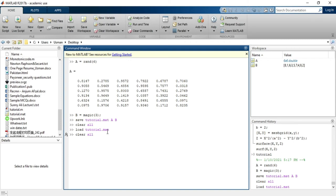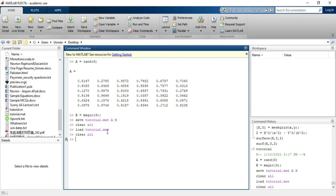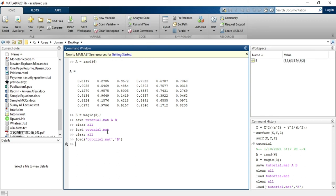I will clear again to show that if I want a single variable to load into the workspace, I can use the load command with arguments. I will use the load command, enter the file name tutorial.mat, and in the second argument I will enter B. So when I load, only the variable B will appear in the workspace.